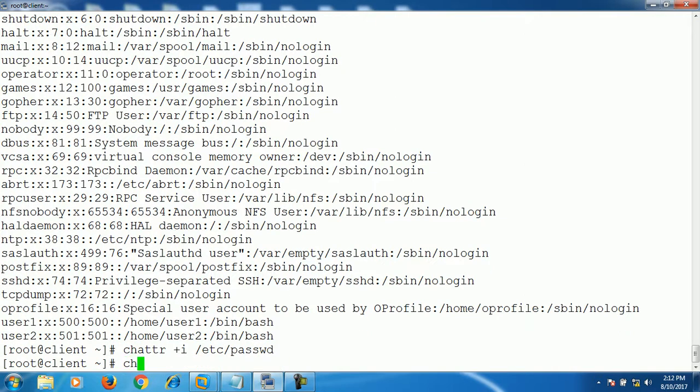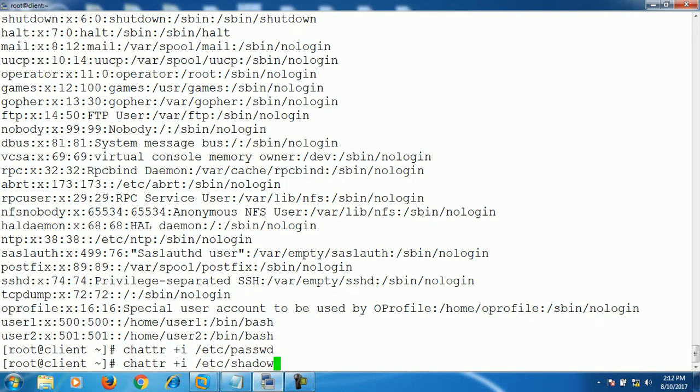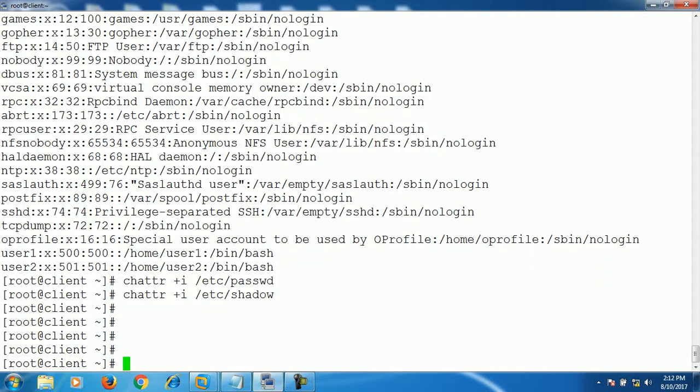The same way, set attribute to shadow file. Alright. So we have set the immutable attribute on both the files.